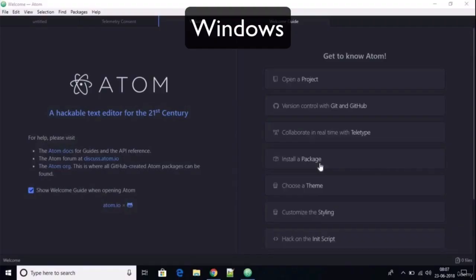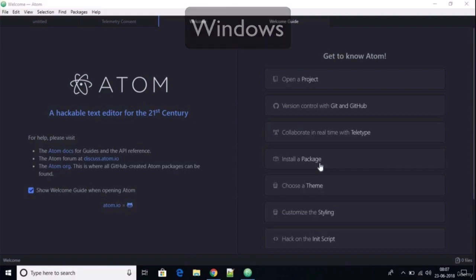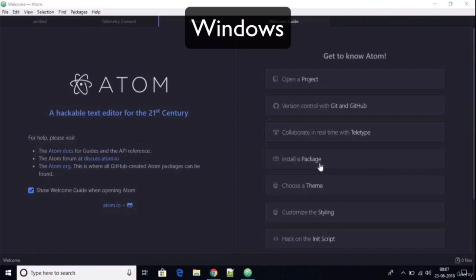Once you're done, it should open up a new Atom window like so, and you would have successfully installed Atom. So now as a Windows user, you are done installing Chrome and Atom. You can head over to the next lesson where we install some packages to power up our Atom code editor.